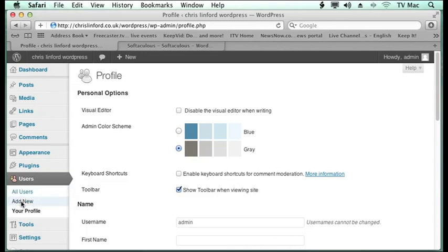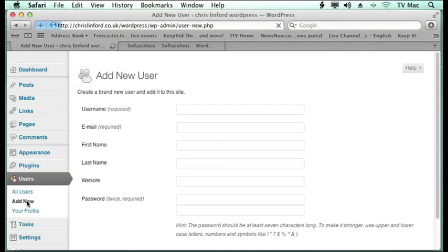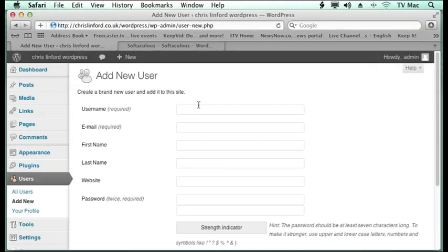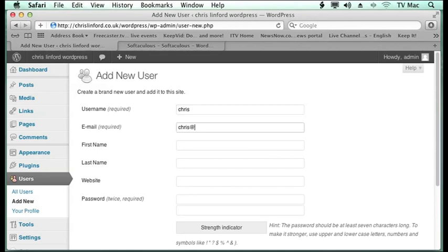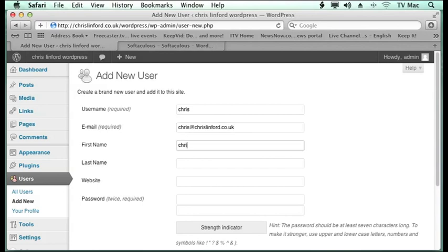But we're going to add a new user. So we'll give it a username. I'm just going to call it Chris. I'm going to give it an email address, Chris at ChrisLinford.co.uk, and I can give it a first name and last name.